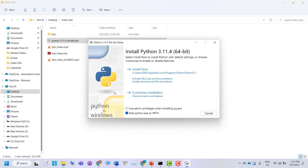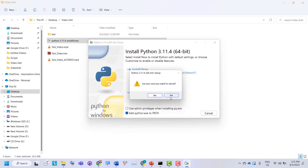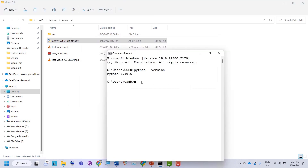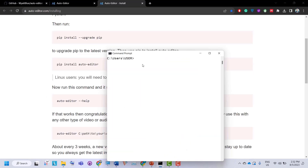As Python is already installed for me, I'm not going to click 'Install Now', but for you, you can click it and it will install Python on your operating system. Once the installation is complete, close the setup, then go back to the command line and type 'python --version' again — it will show the Python version installed on your operating system.